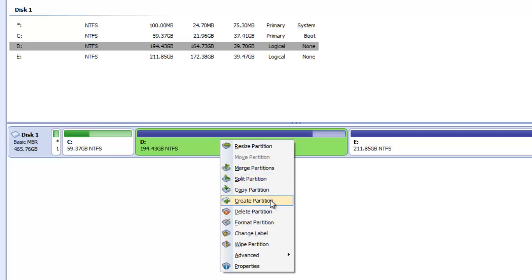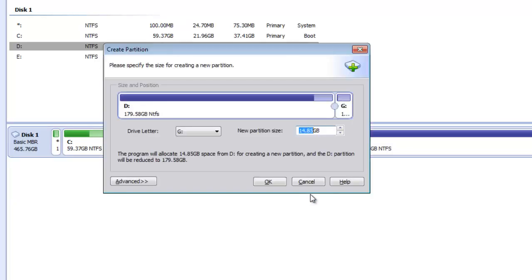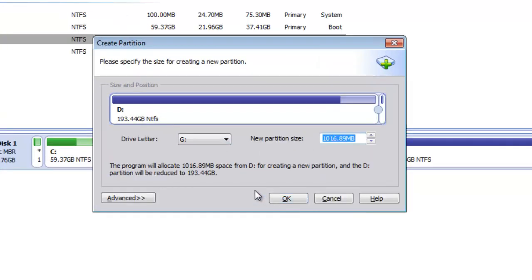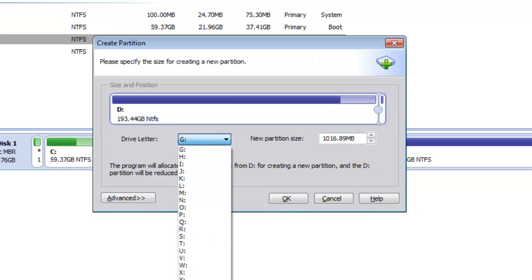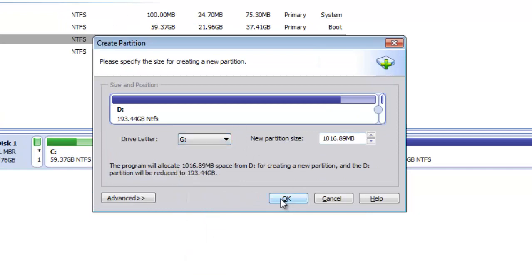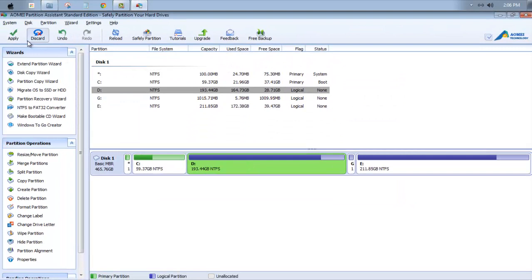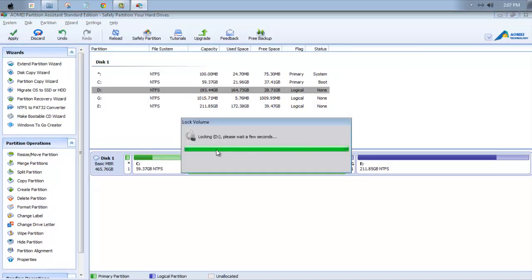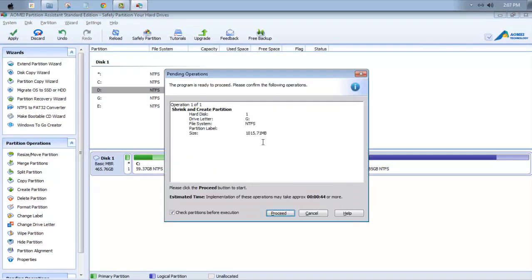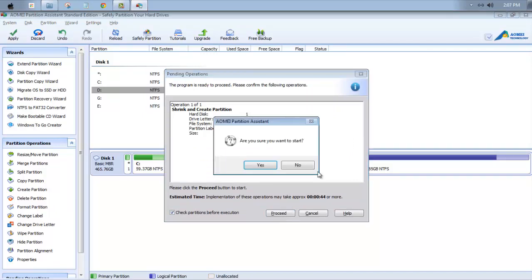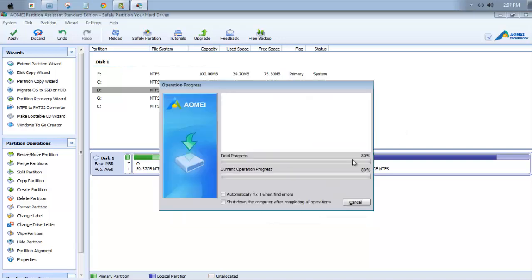Now you can choose the drive letter from here and click OK, and you can hit this Apply button. And click on Proceed, and click on Proceed. Are you sure you want to start? Yes.